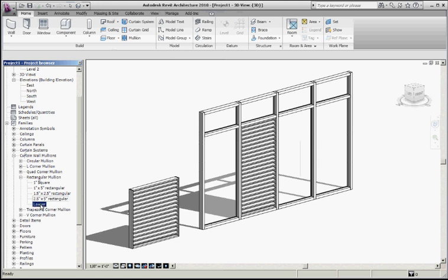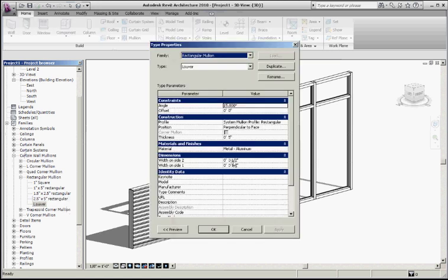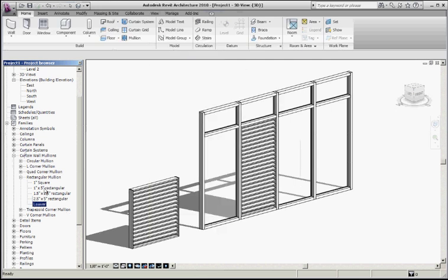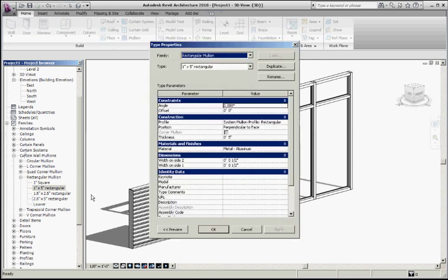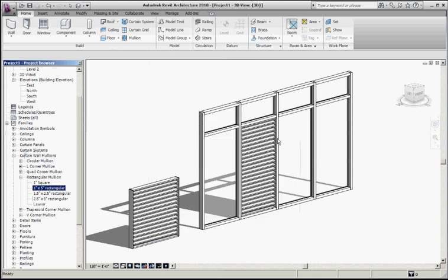Its properties are set to be an inch thick overall and 5 inches deep, and it has a 15 degree angle for rotation, so that tilts the rectangular louver. For the frame, I've created one that's a little thinner — only an inch thick as well but 5 inches deep, so it sets into the panel assembly nicely.